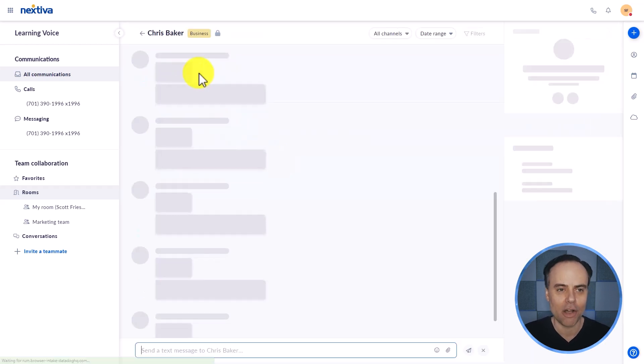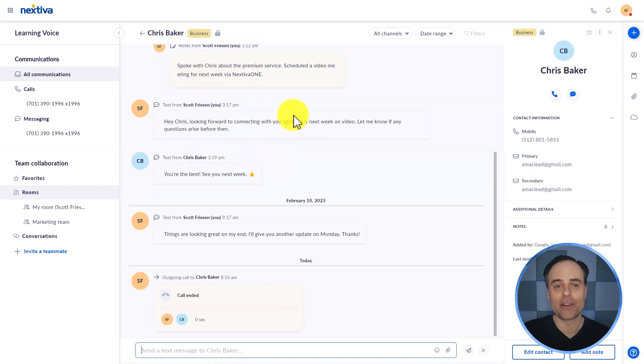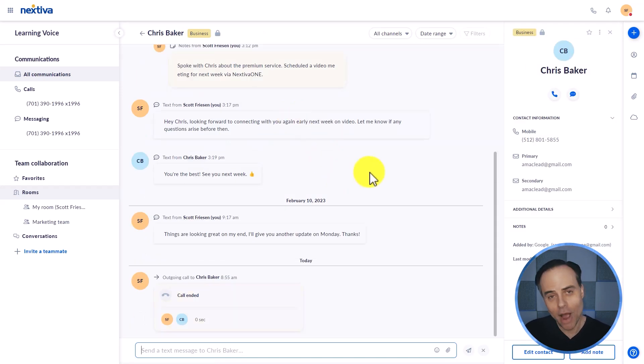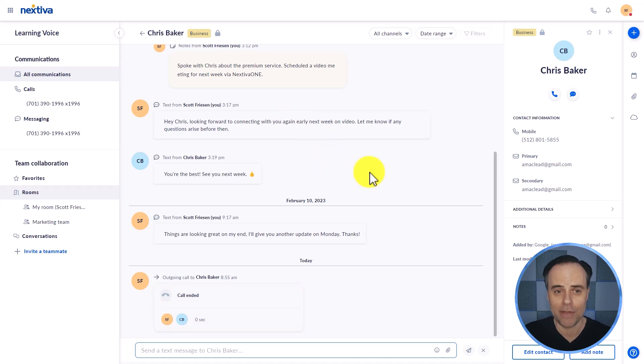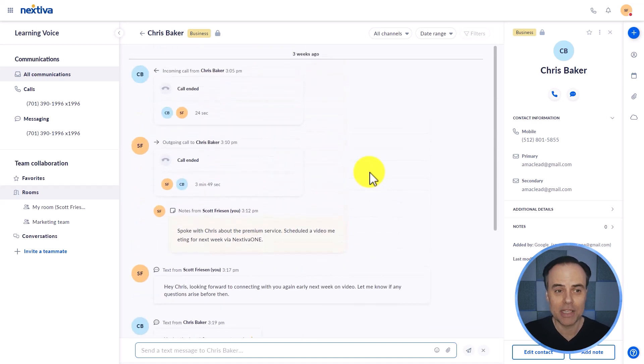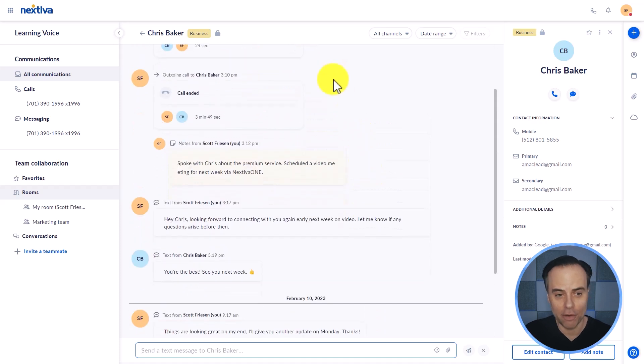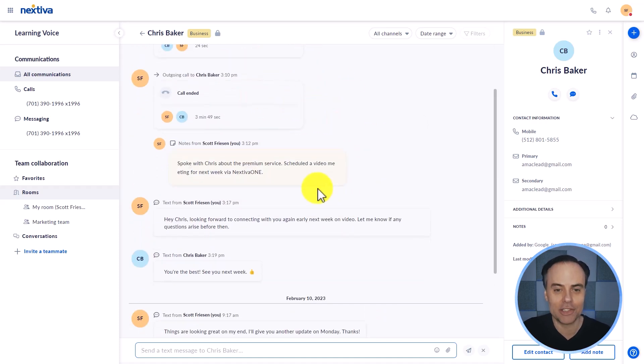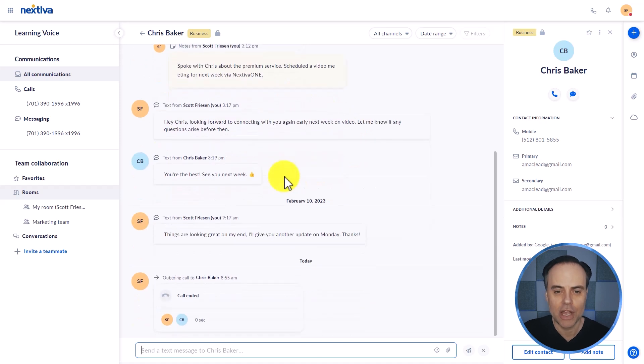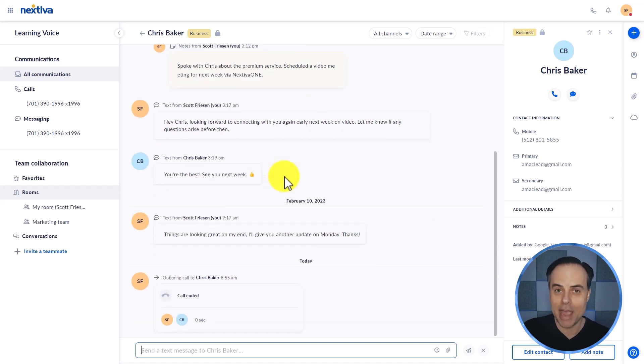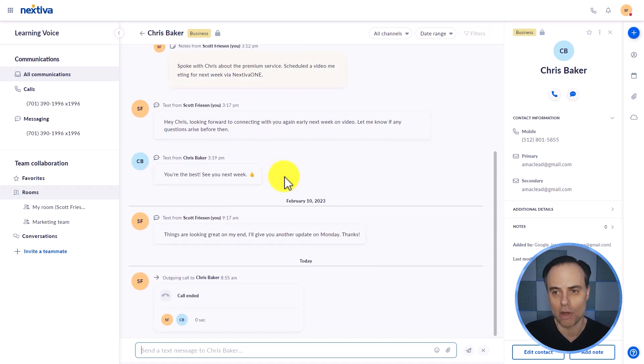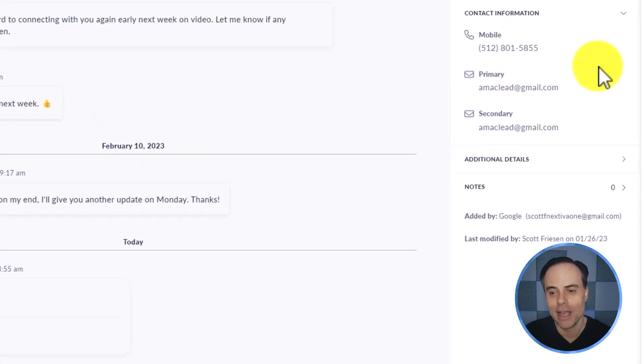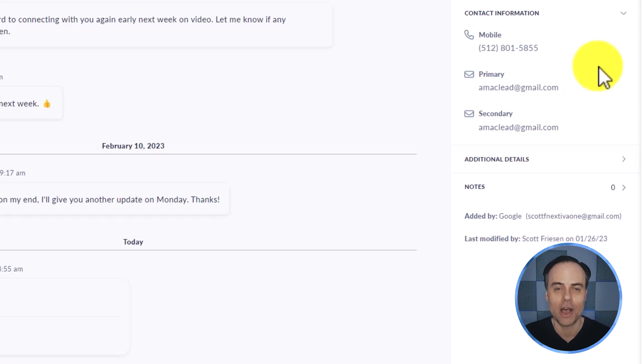I'm going to click on Chris Baker here, which I've had an ongoing conversation with. And now I've got a complete history of every touchpoint we've had, every piece of communication we've had from our phone calls, from our text messages. I can even add personalized notes so I can keep everything here in just one place. And of course, if we glance over here to the right hand side of the screen, I have additional pieces of information about Chris as well.